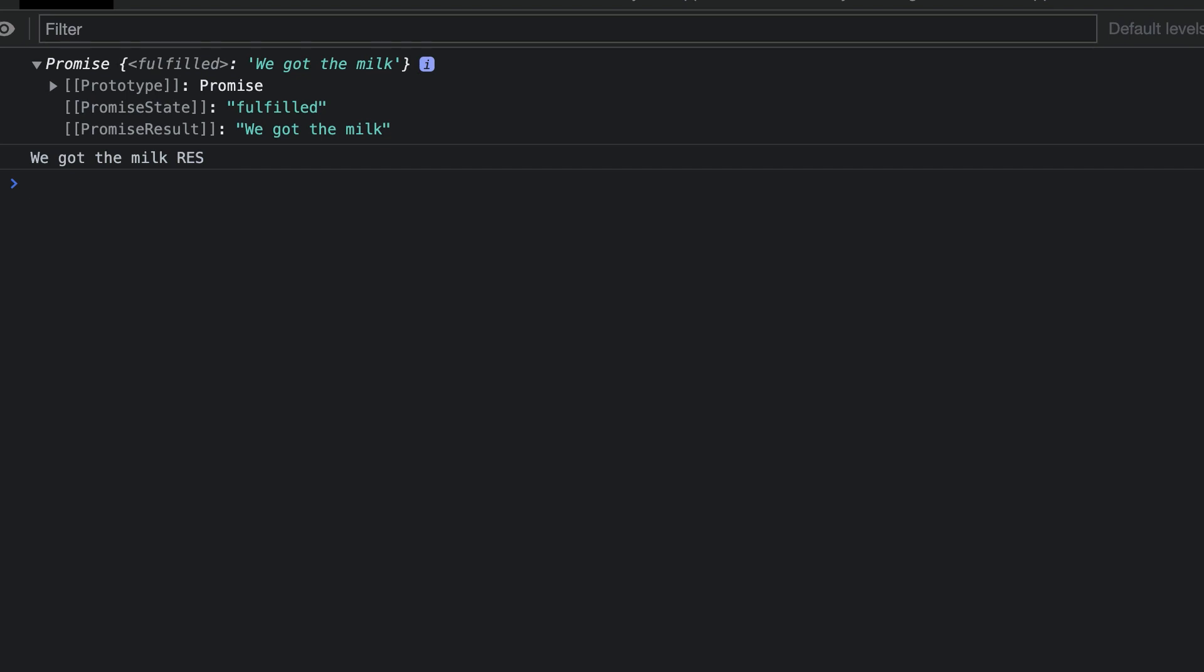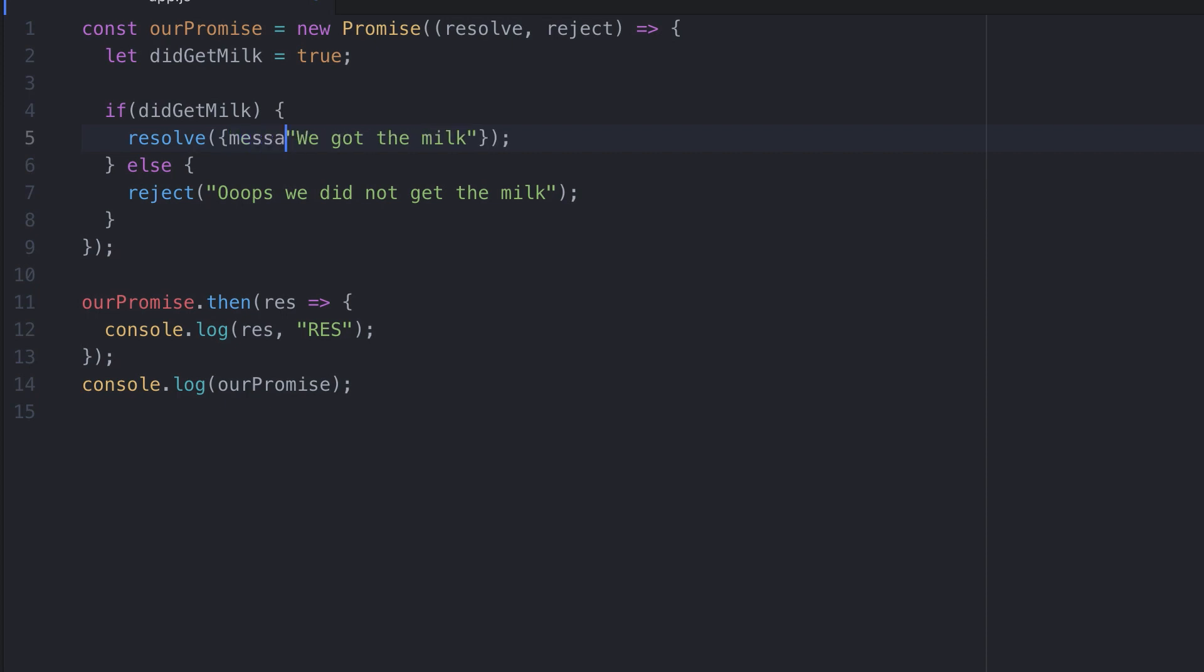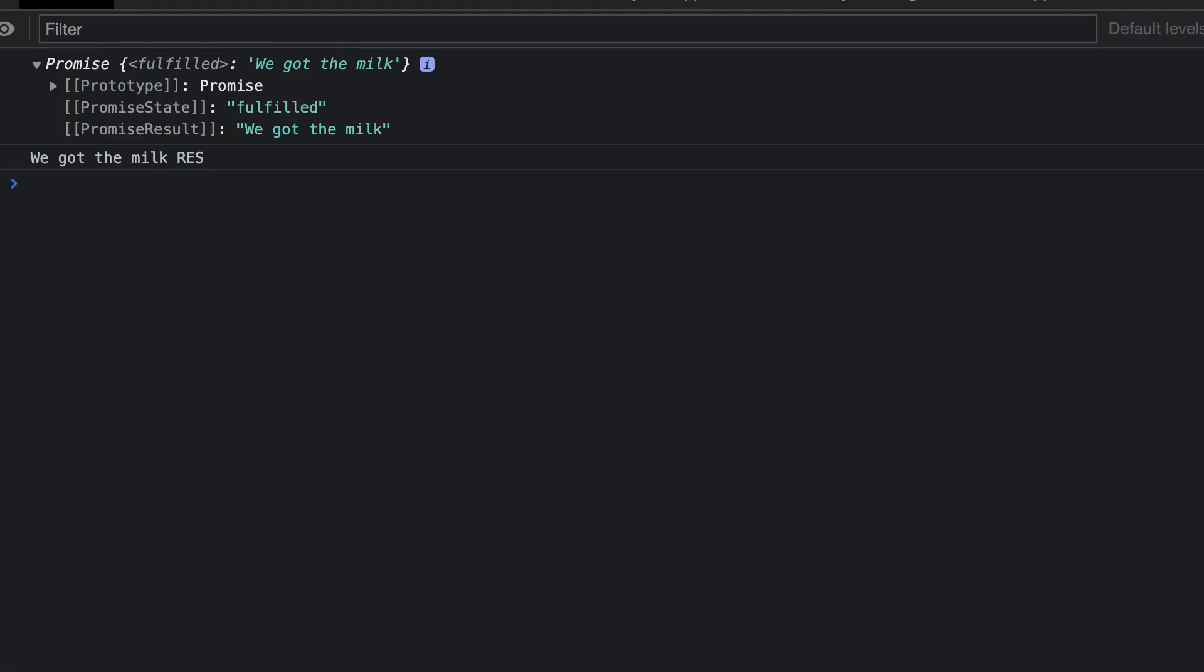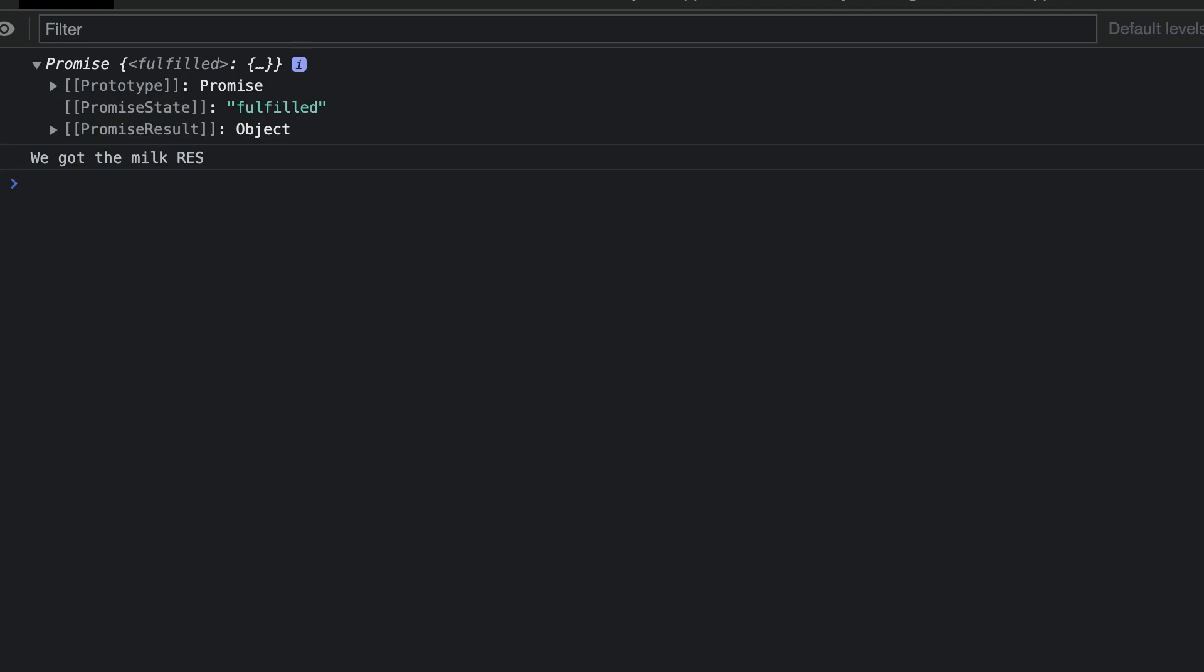So we'll change the argument to be an object. We'll set the key message with the string as the value. Inside our console log for res, let's change it to be res dot message. Let's save this and run the code. We get the message printed to the screen.